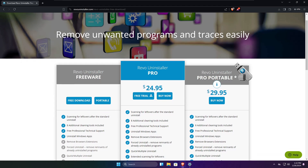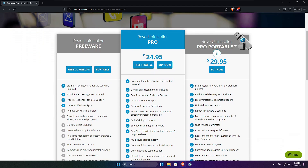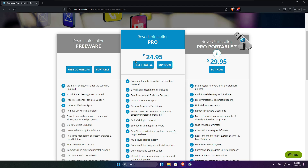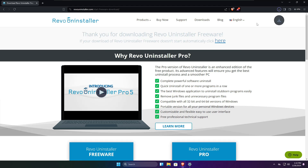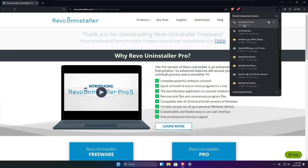Once on the website you can click on Free Download, and here you get three different options: Revo Uninstaller Freeware, the Pro version, and the Pro Portable version. The Pro versions provide tons of additional options, but we will be using the free version. Click on Free Download — it's a small file so it will download quickly.